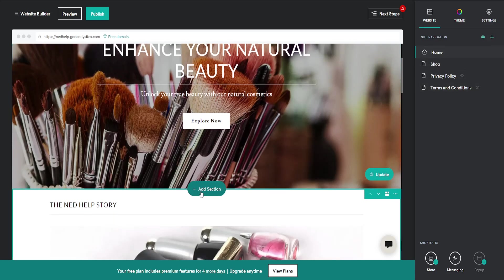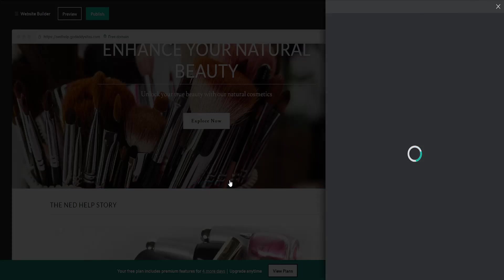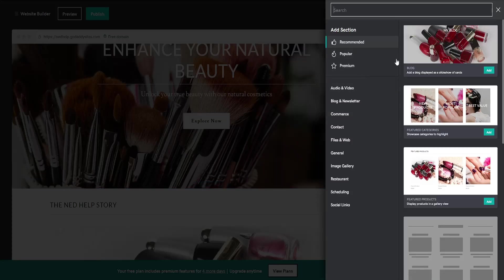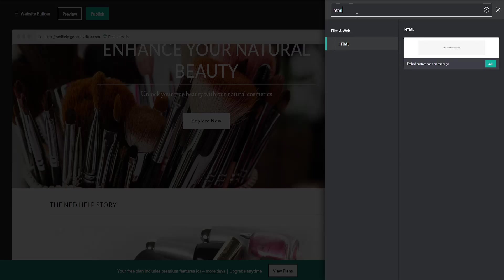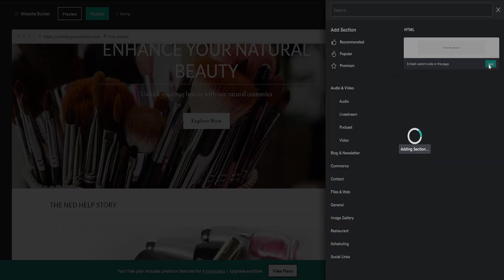It's going to load up a new menu. We want to search for HTML and embed custom code on the page. Add this.